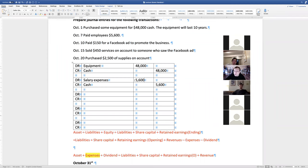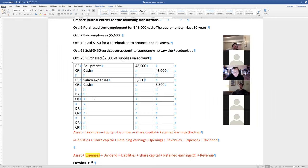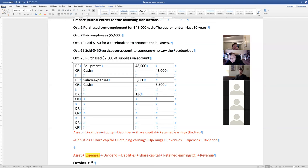Next: you pay $150 for Facebook advertising to promote the business. Tyler answers: debit advertising expenses for $150, and credit cash for $150. Advertising expense and credit cash - very similar to the salary example.